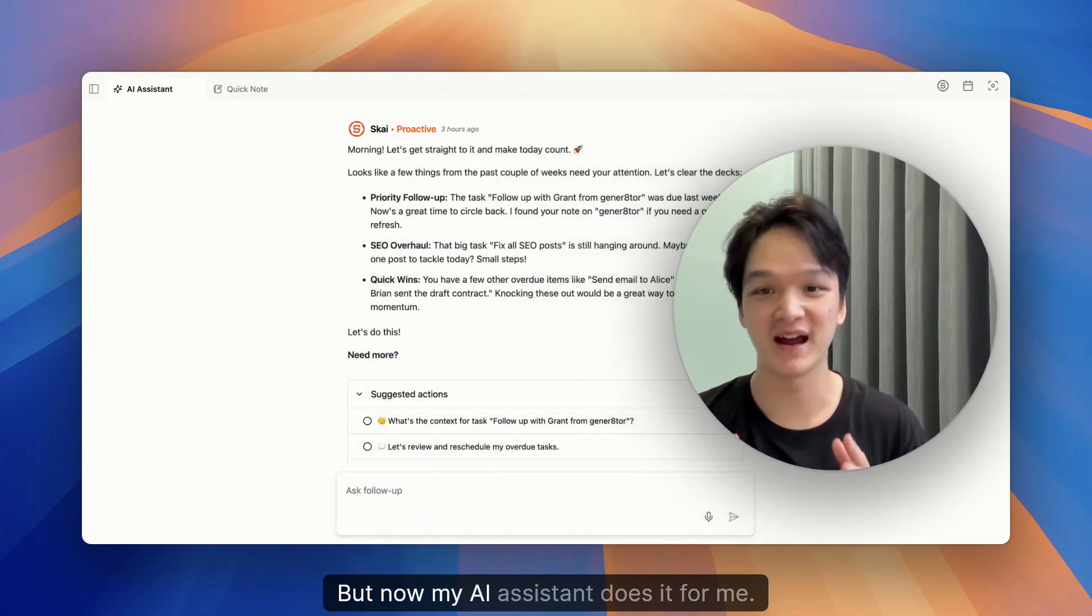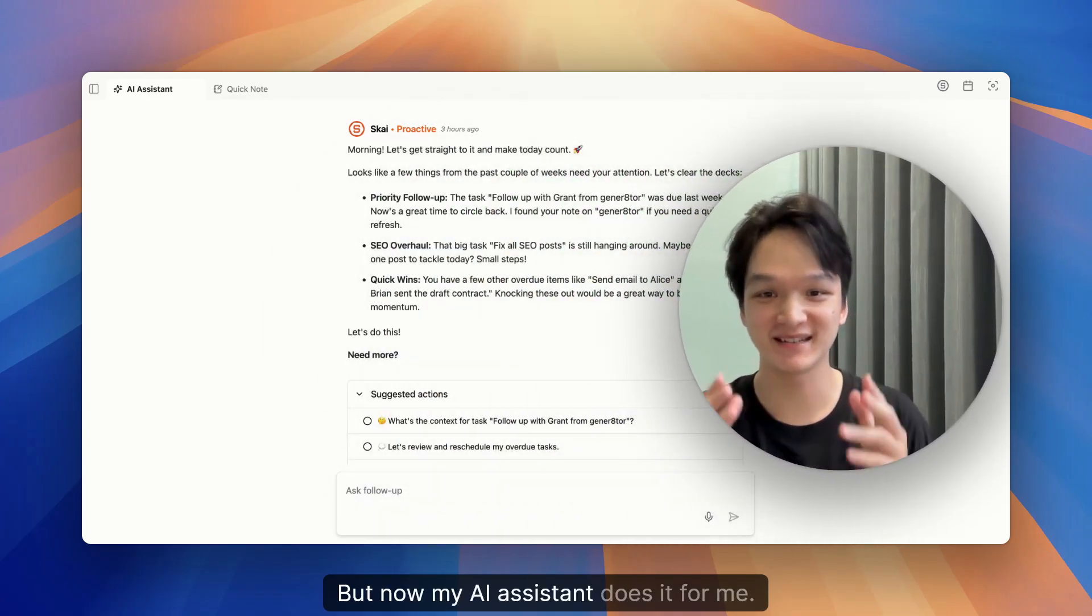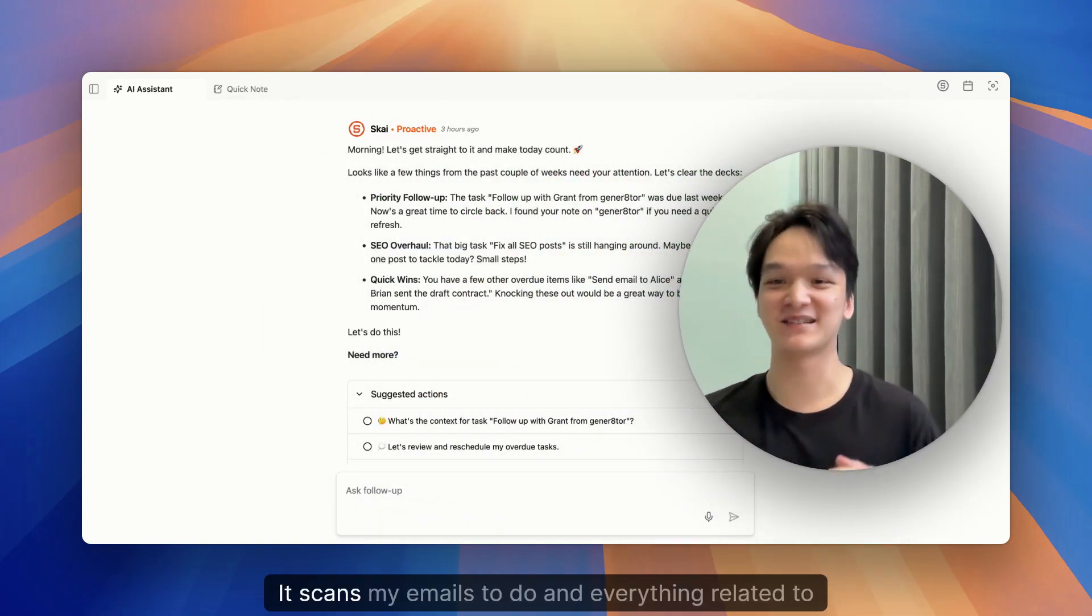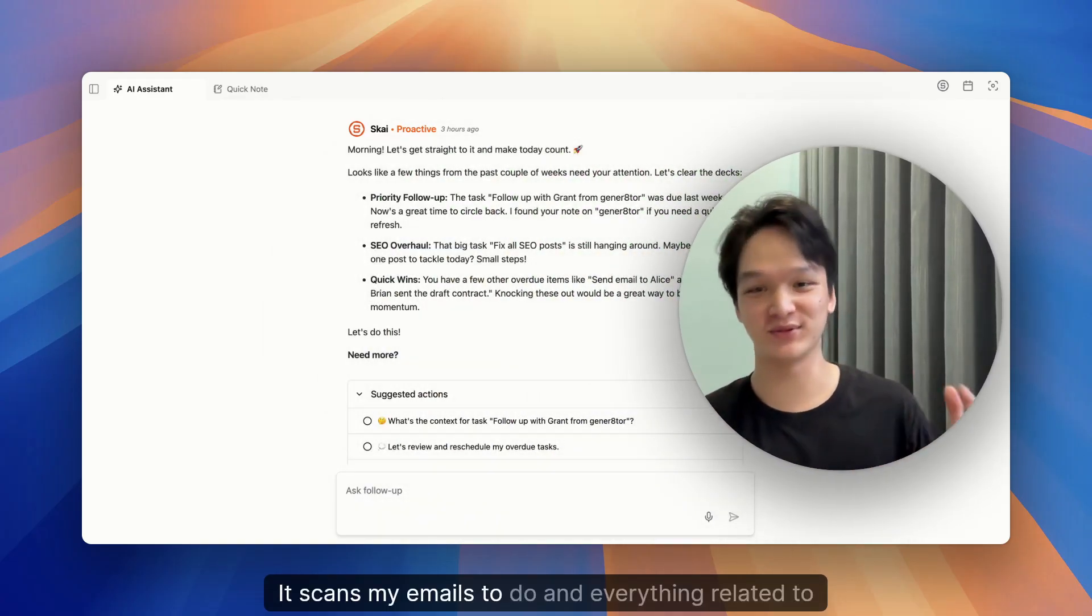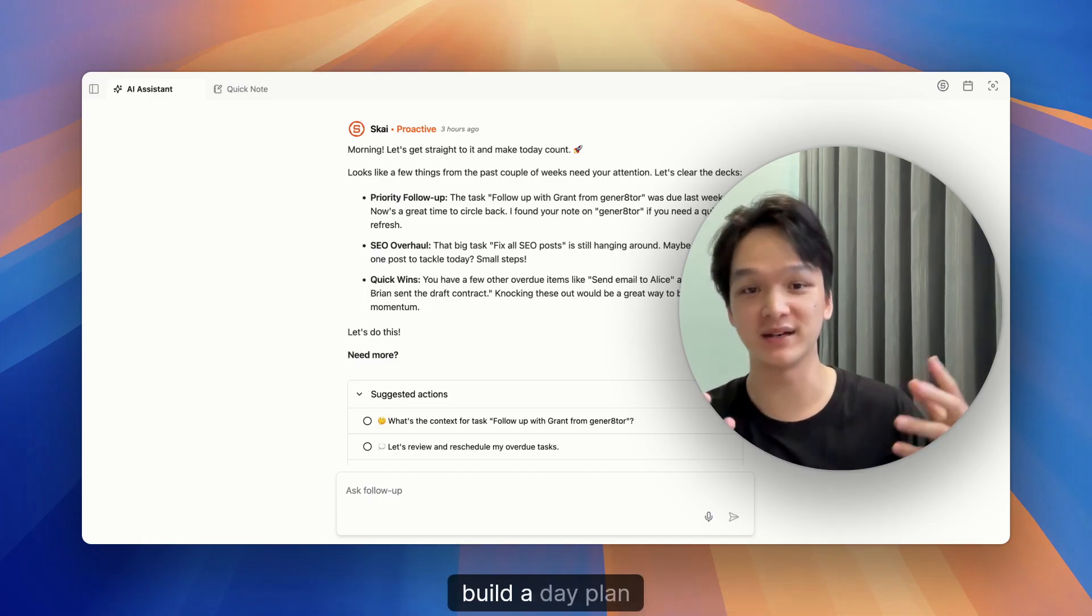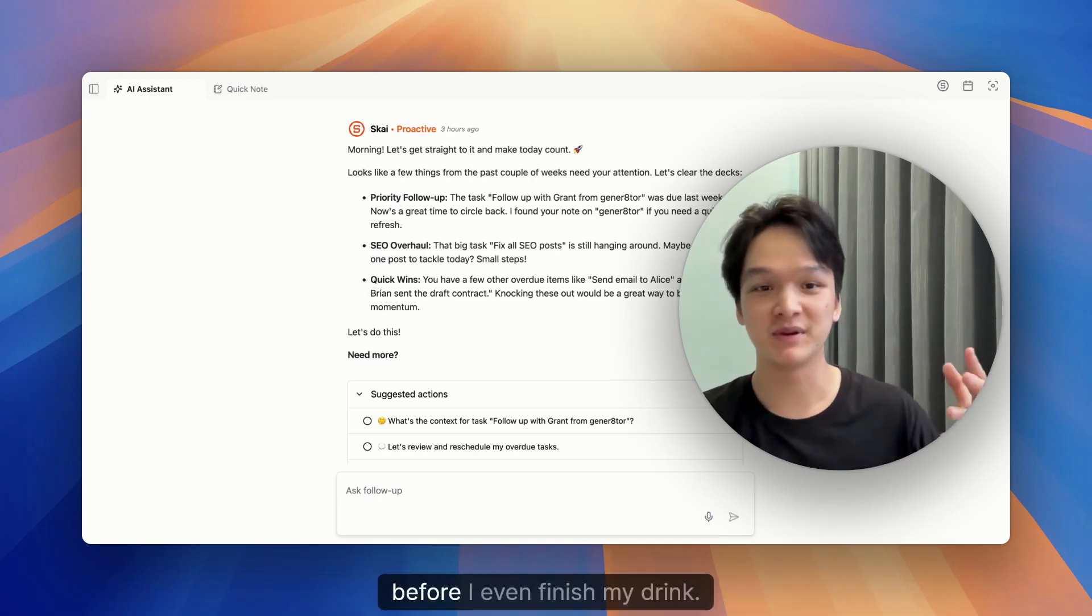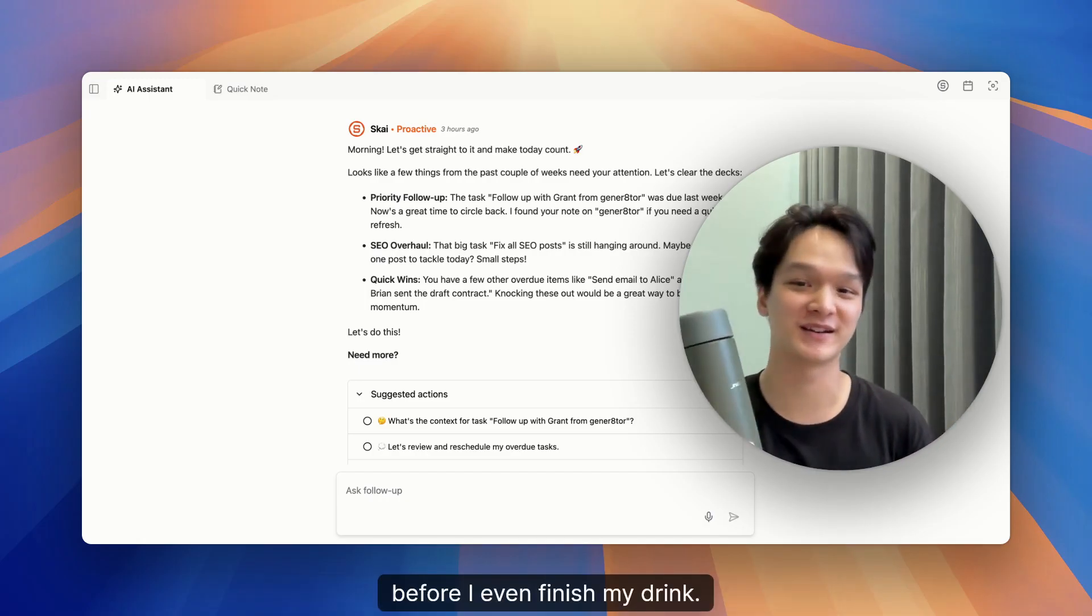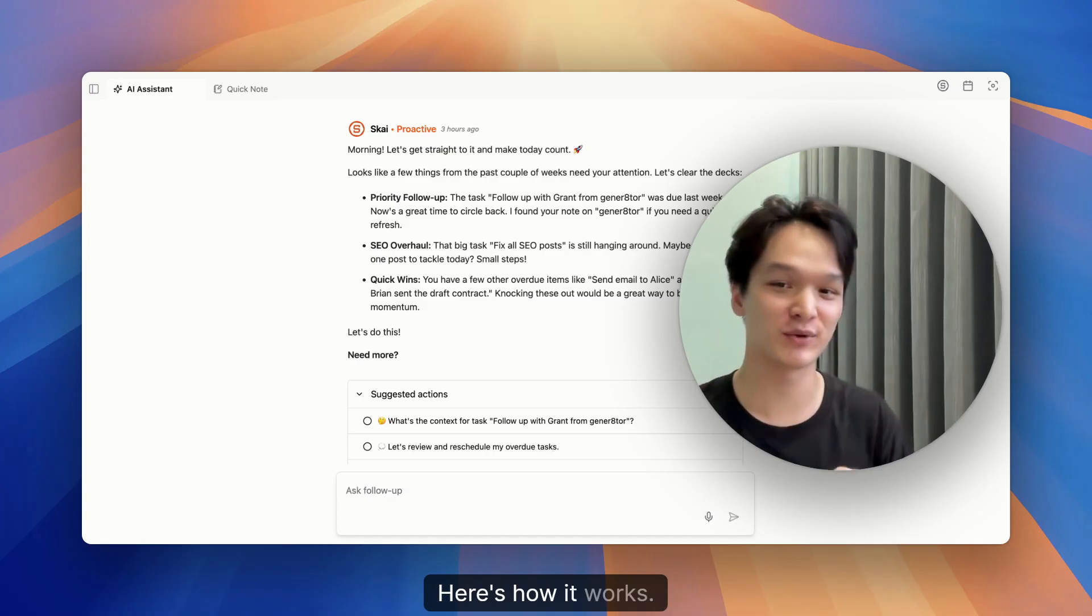But now my AI assistant does it for me. It scans my emails, to-dos, and everything related to build a day plan before I even finish my drink. Here's how it works.